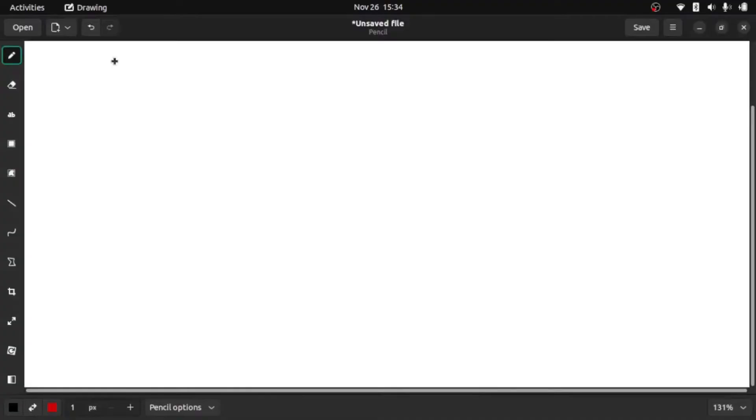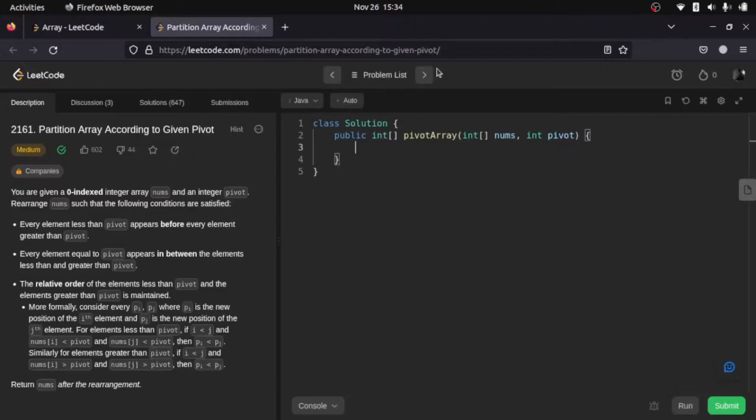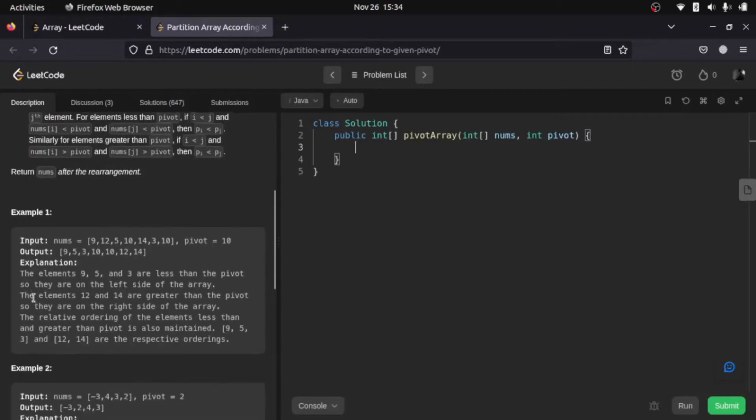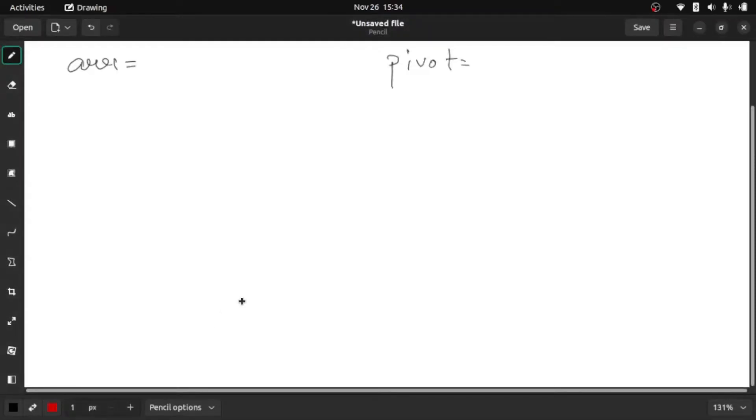Okay, so we are given two things: an array and a pivot. Let me explain with an example. I will be taking the second example because the first example is really long. The second example is minus three, four, three, two. So let me write it down here: minus three,